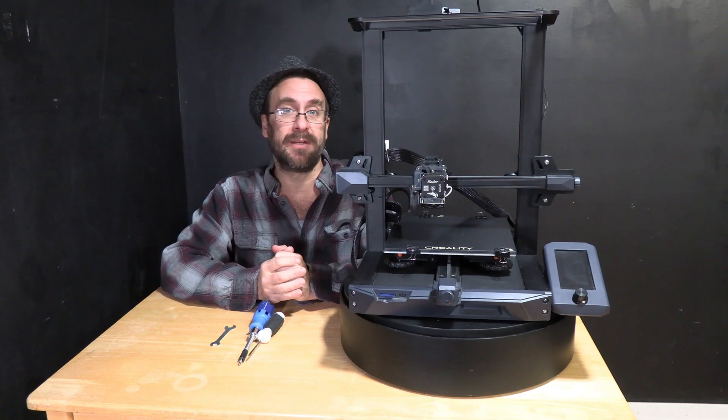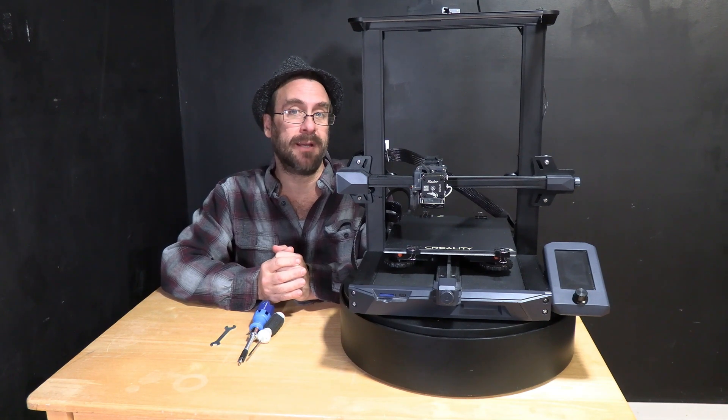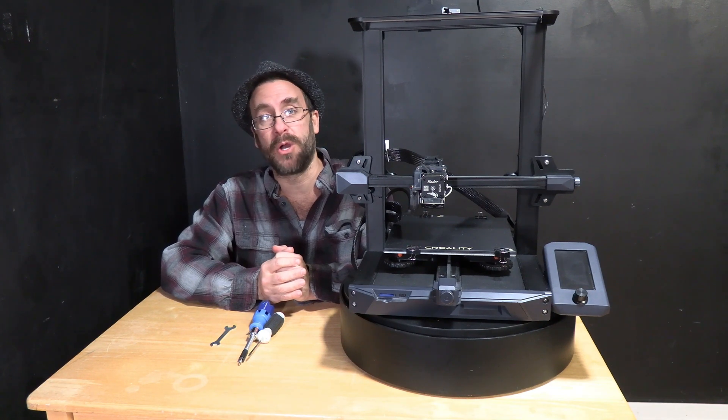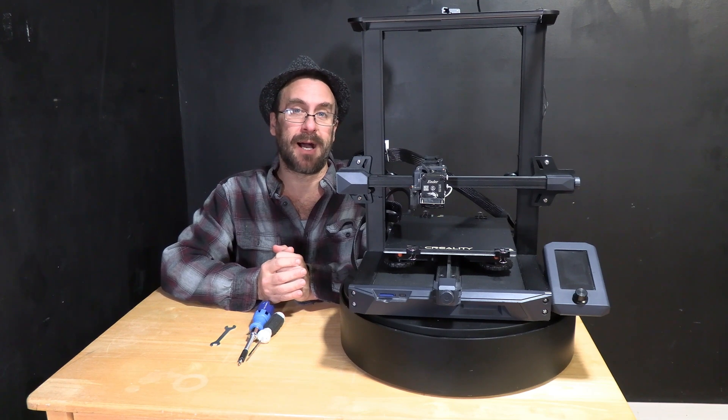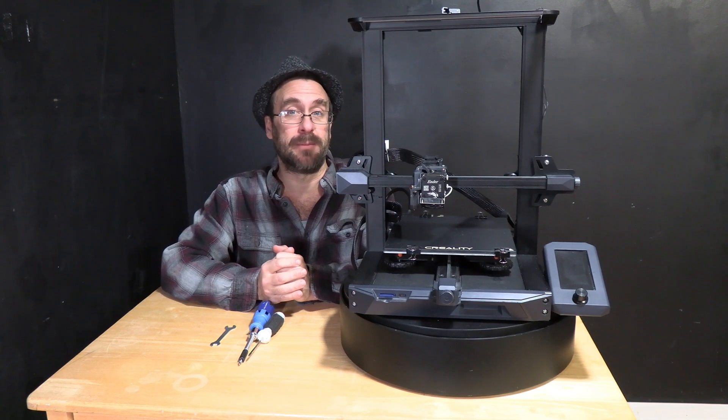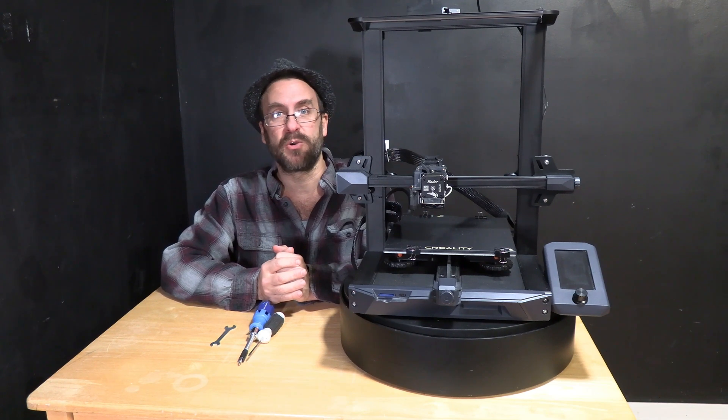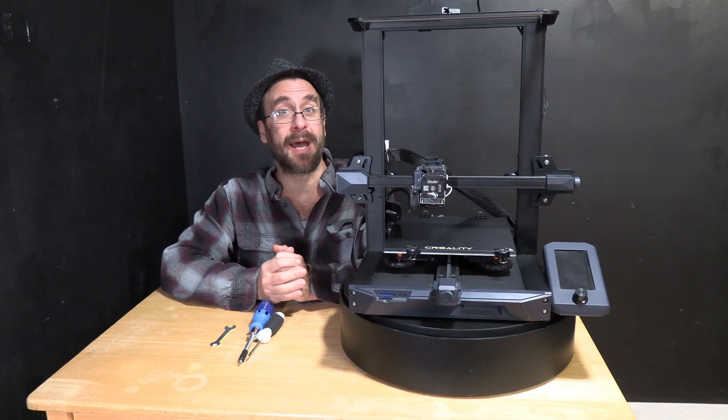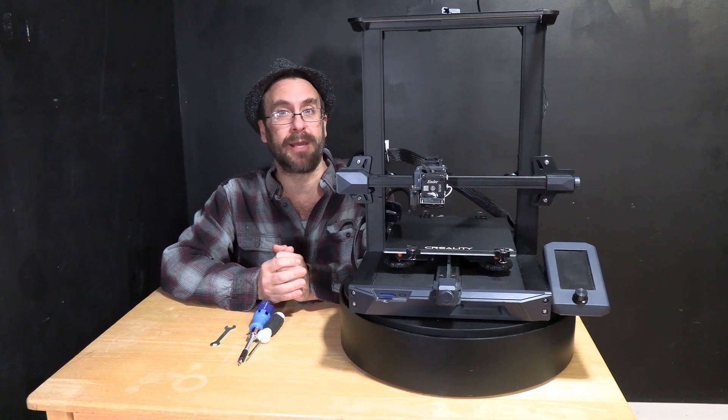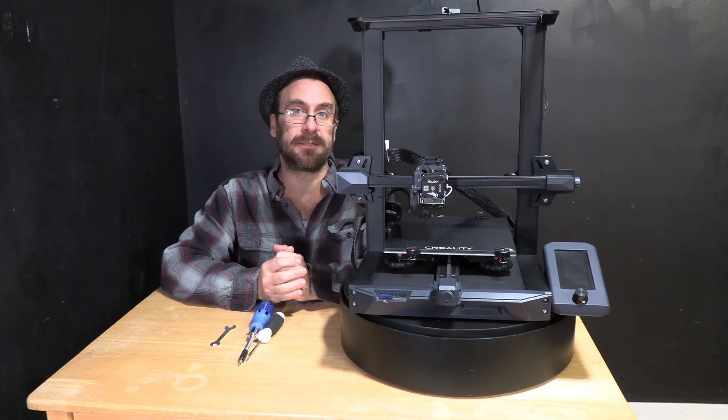You may have an Ender 3 S1, S1 Pro, S1 Plus, or maybe you've installed a Sprite hotend on an Ender 3 Max or a similar Creality printer that's compatible with a Sprite upgrade kit.